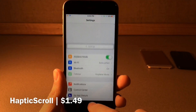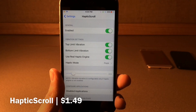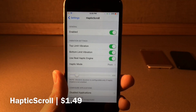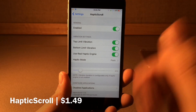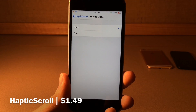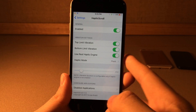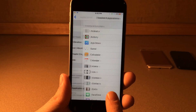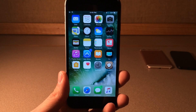Haptic Scroll is available for $1.49 and it gives you haptic feedback when you reach the top or bottom of a page while scrolling. In the settings under Haptic Scroll, you can enable or disable top limit vibration and bottom limit vibration separately. If you have an iPhone 6s or iPhone 7, you can use the real haptic engine with a toggle, and there's also a haptic mode so you can have it feel like a peek or a pop. If you have the haptic engine disabled or an older device, you can configure the duration of the vibration. You can also disable it for certain applications. Once again it's called Haptic Scroll, $1.49.